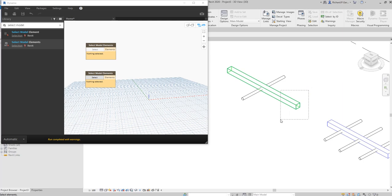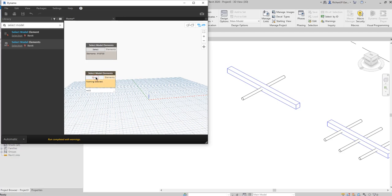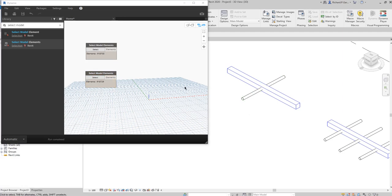I'll click Select on the first node. Since this is 'Select Model Elements,' you can't just single-click the object — you need to use a window or crossing selection. I'll cross-select the duct, and Dynamo now reads that element as a duct, which is correct. Then on the second node I'll select the pipe — it now reads as a pipe.